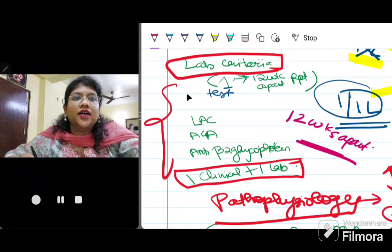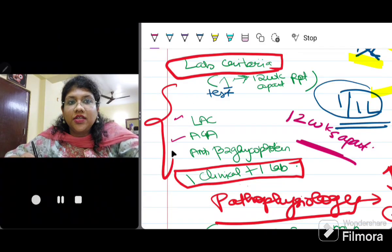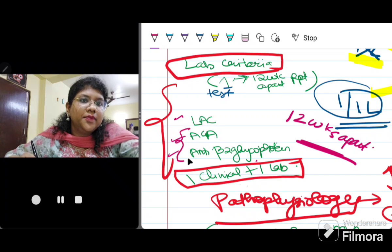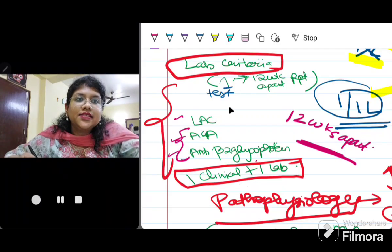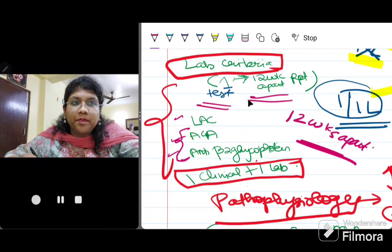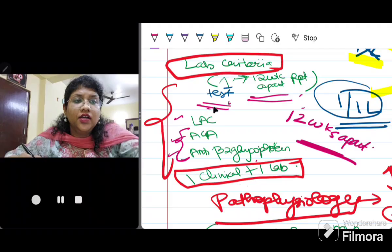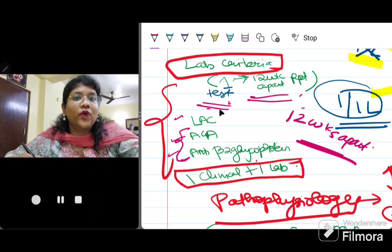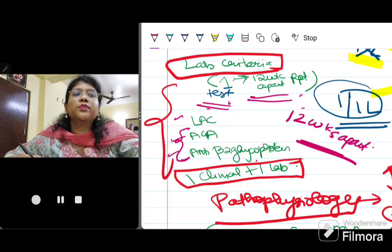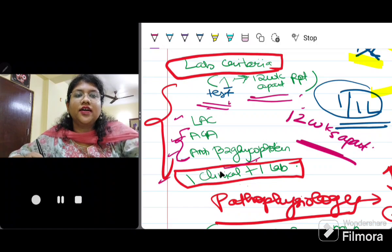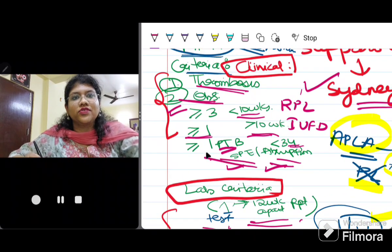Lab criteria include the three major antibodies: lupus anticoagulant, anti-cardiolipin antibody, and anti-beta-2-glycoprotein. Anti-cardiolipin and anti-beta-2-glycoprotein can be IgG or IgM present in medium or high titer. The test must be done 12 weeks apart and repeated — only if two tests are positive do we consider the lab criteria fulfilled. One clinical and one lab criterion must be present for a diagnosis of APLA.